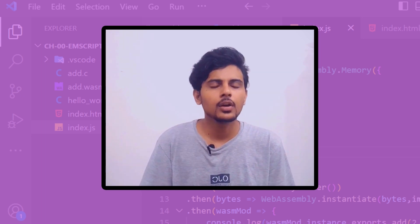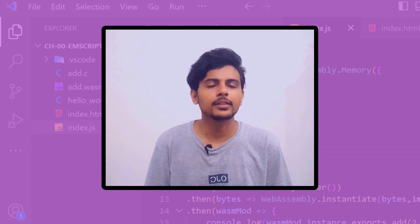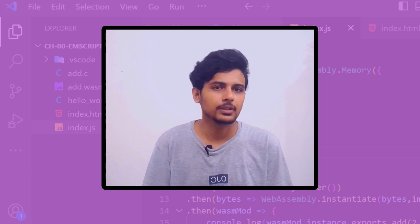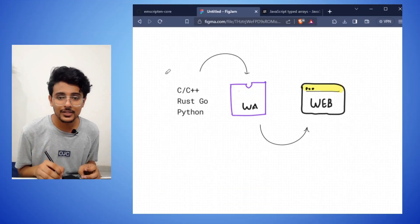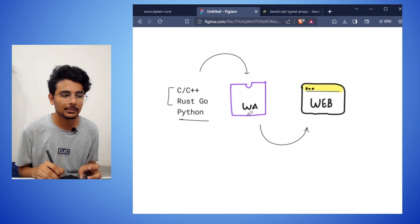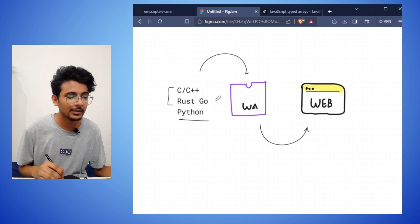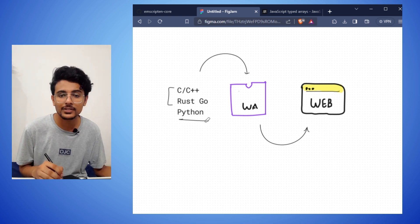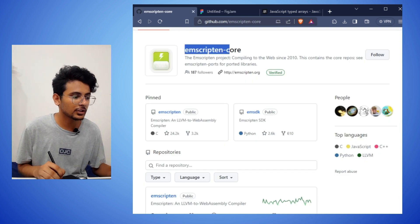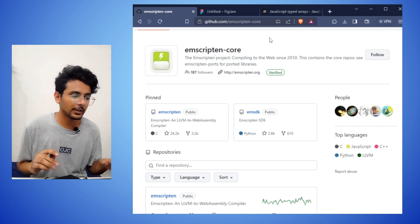This video is just a base or foundation for future videos. We'll start with a very simple Hello World program and then see how we can instantiate a WebAssembly module. If we manage to convert low-level languages into WebAssembly, the browser can understand it and we can run those languages in our web browser.